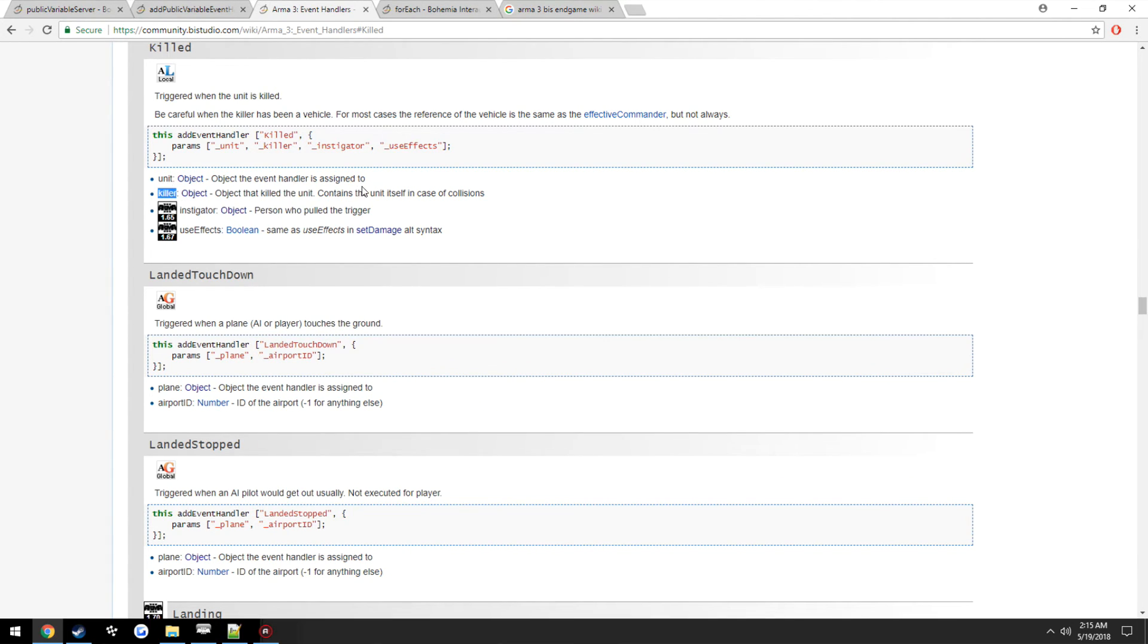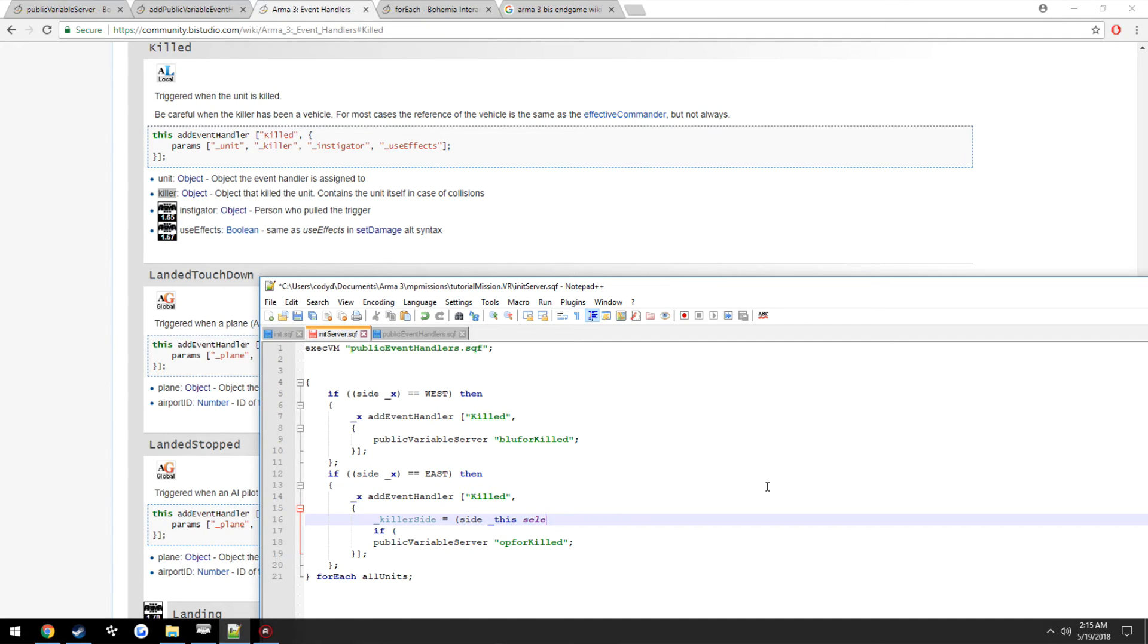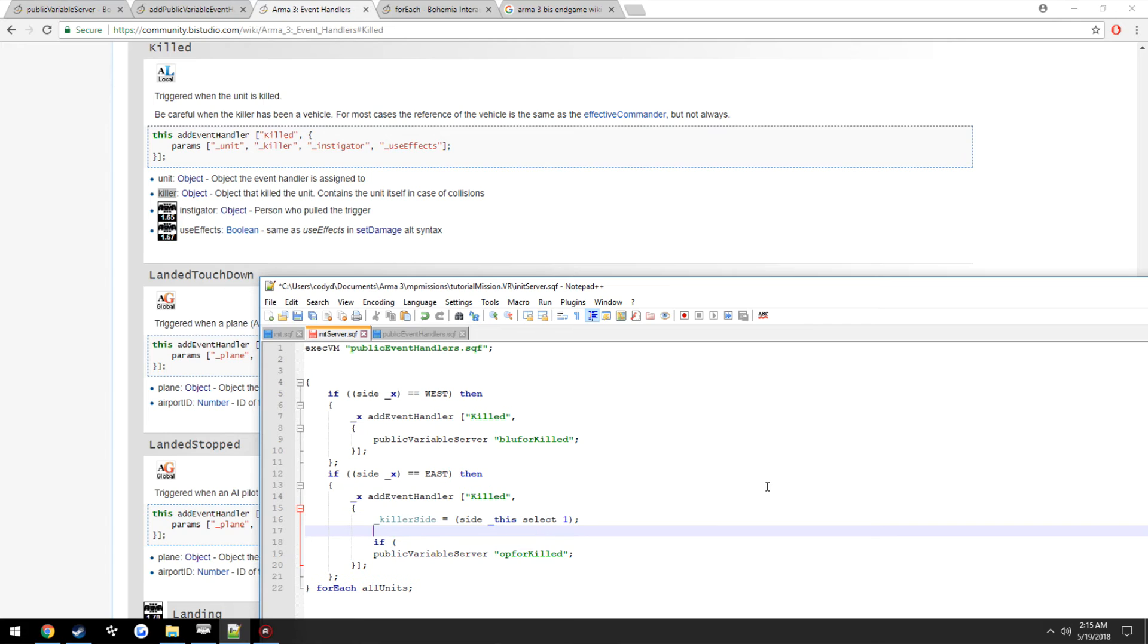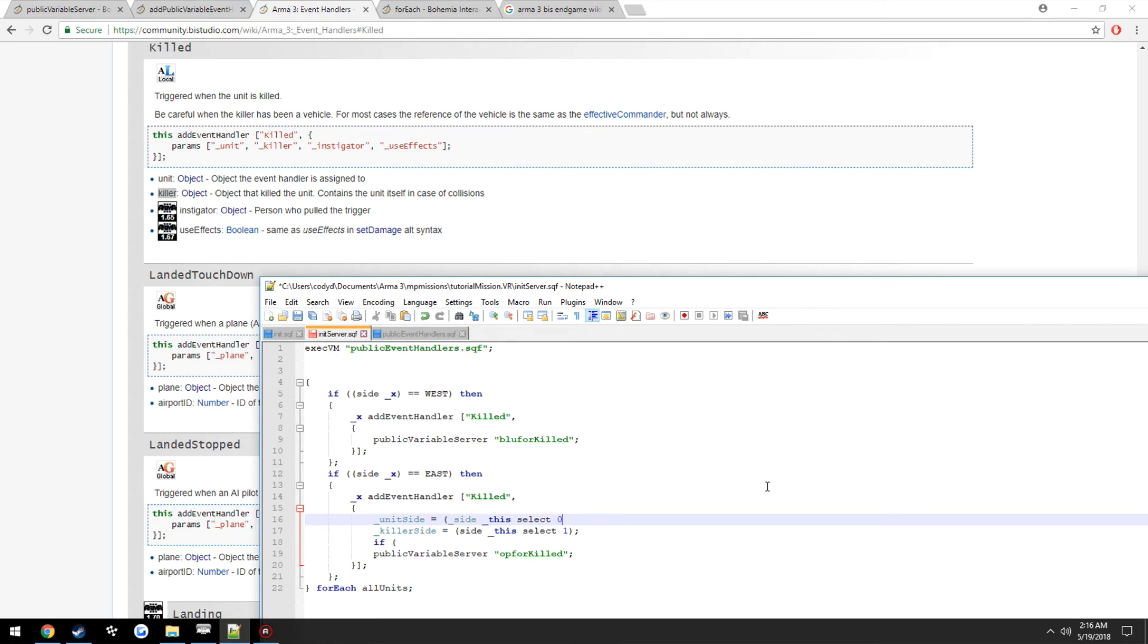So we can go ahead and get the side of the killer and the side of the unit that is dead. This is going to determine whether or not we have had a team kill or not. So killerSide equals side this select one. We'll call it unit. unitSide equals side this select zero.